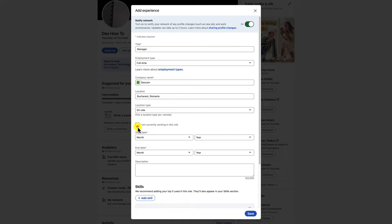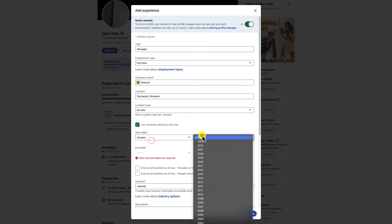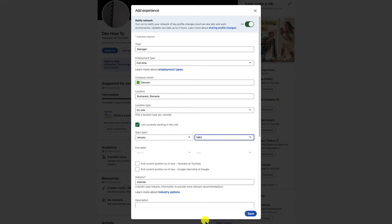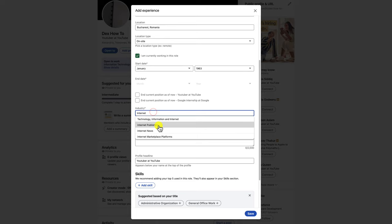Use active verbs and strong language to describe your work. For example, instead of saying 'I was responsible for writing reports,' say 'I wrote reports that were clear, concise, and informative.' In addition to your work and volunteer experience, you can also add skills and expertise to your LinkedIn profile. This is a great way to show potential employers what you're capable of.